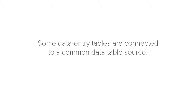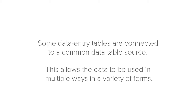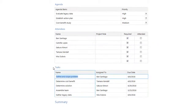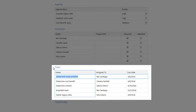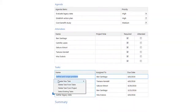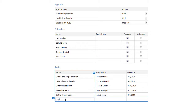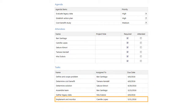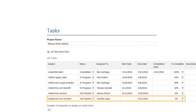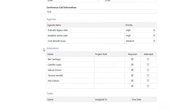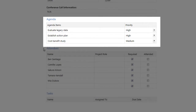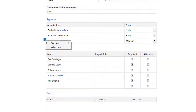Some data entry tables on forms are connected to a common data table source. This allows the data in these common data tables to be used in multiple ways in a variety of forms. For example, when you choose Create New Tasks to add a task to the table in the Meeting Minutes form, it also appears in the Tasks form. When you add a row to create a new task in a table that is not connected to a data table source, you can only add or delete rows, and the data entered is only available in the current form — it does not appear anywhere else.